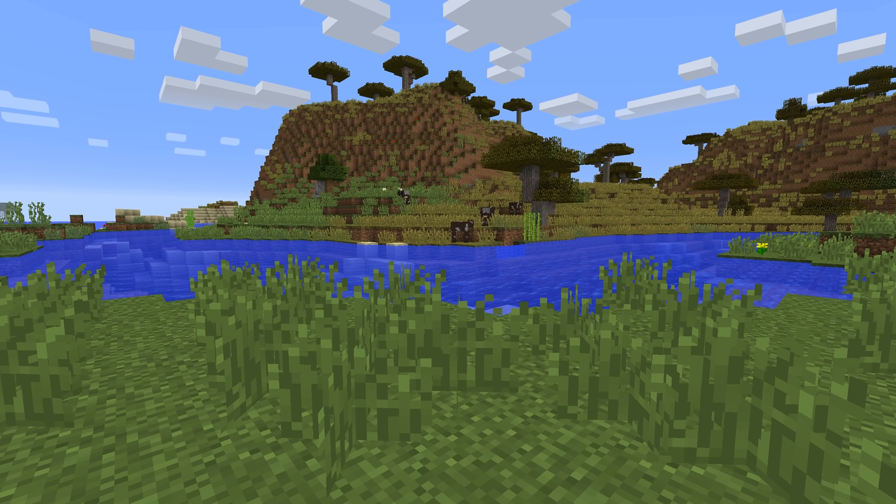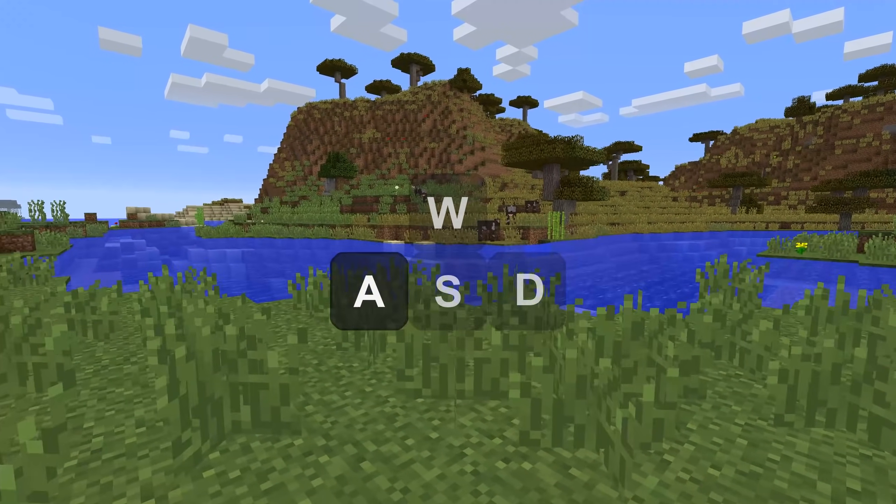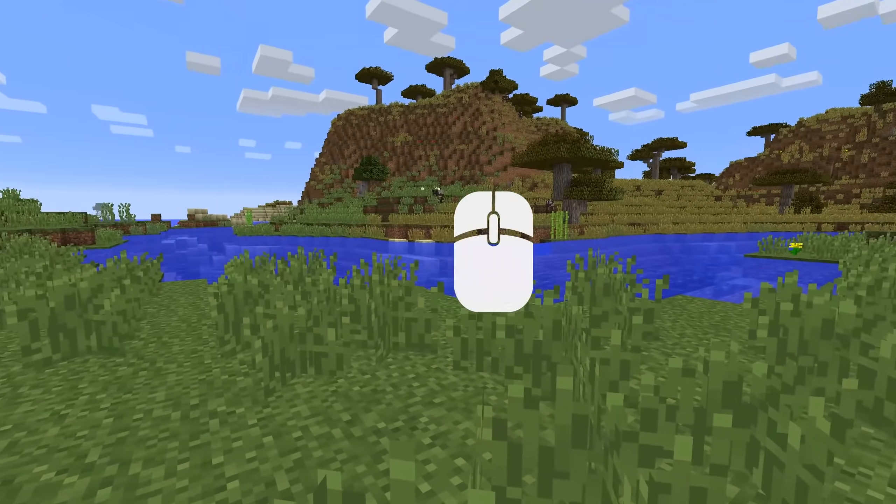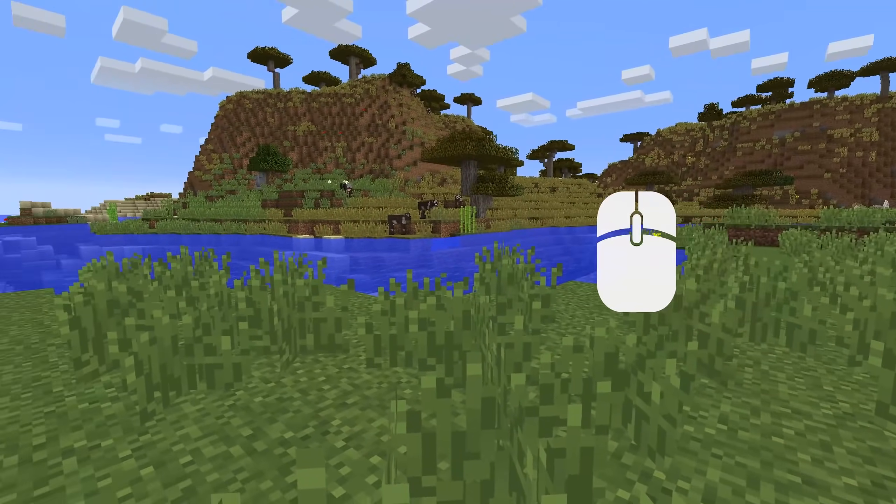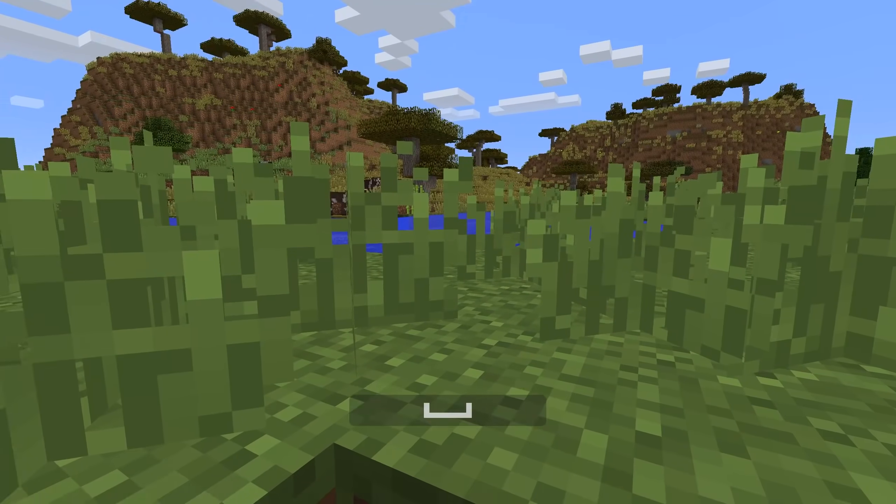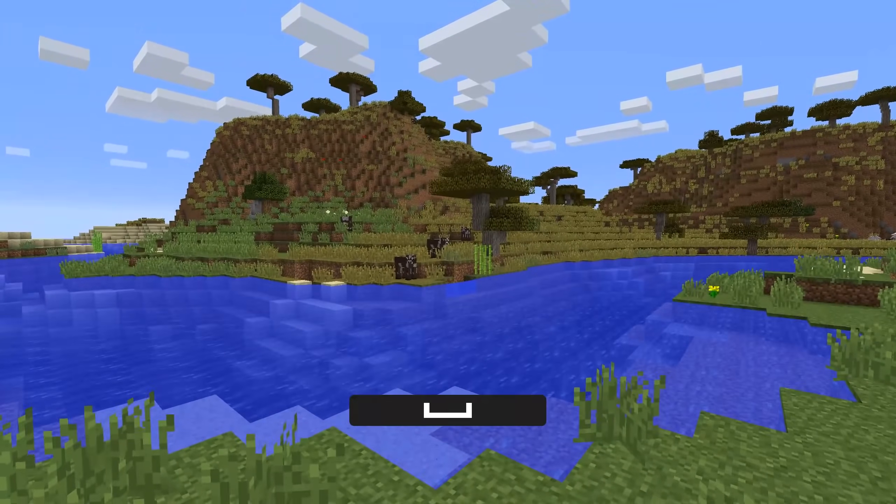To do so, let's think about how humans play Minecraft. We move around with the WASD keys, we look around with the mouse, we dig by clicking the mouse, and we jump by pressing the space bar.